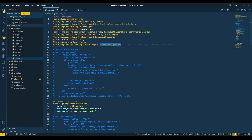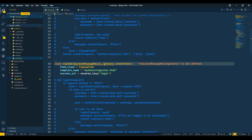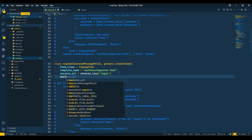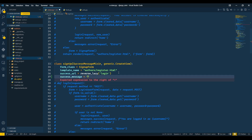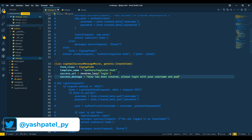I will copy this mixin and paste it here in front of generic.CreateView. Remember, you need to paste this mixin at the very first position — if you paste it last, it will not work. After doing this, we will write success_message equals 'User has been created, please log in with your username and password'.